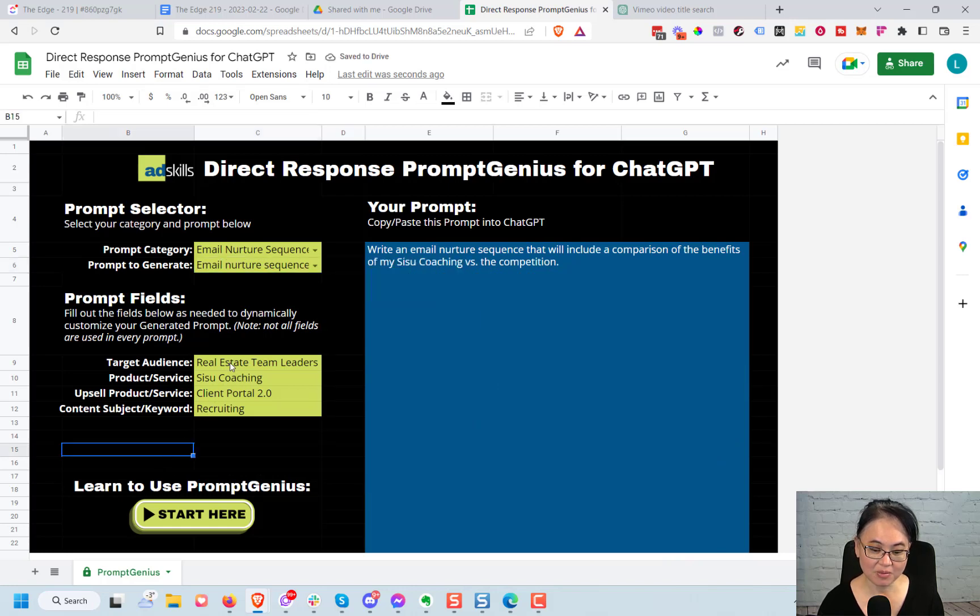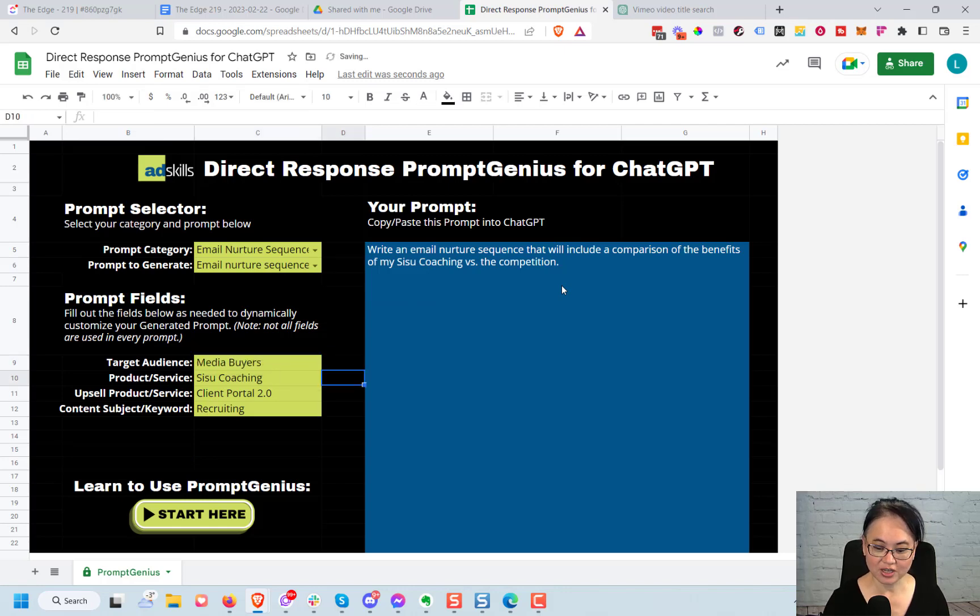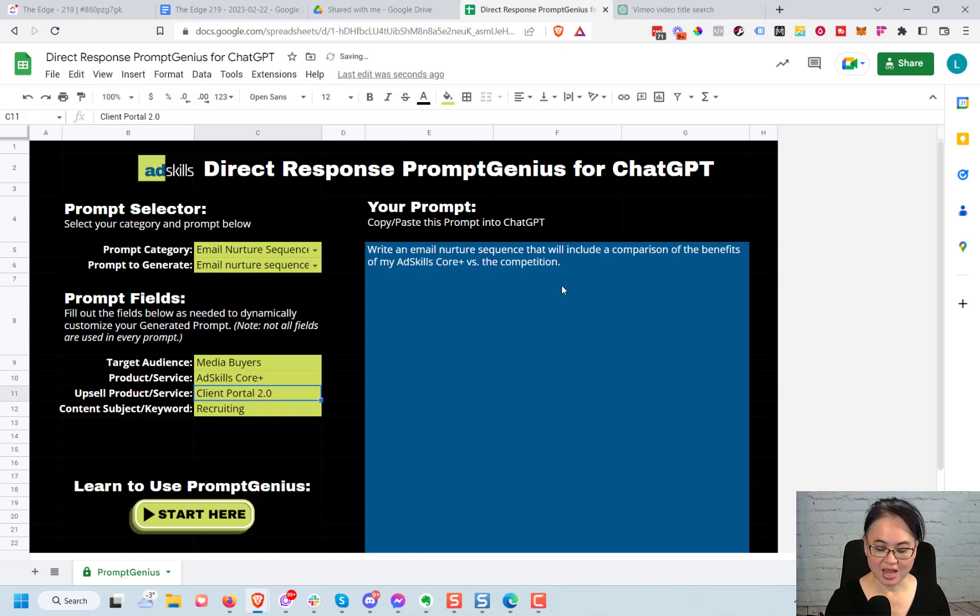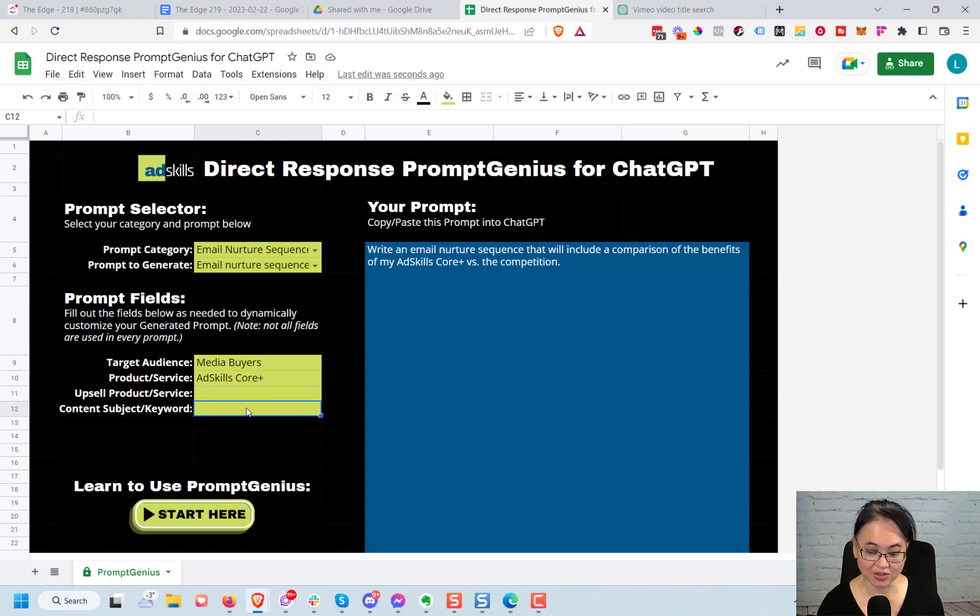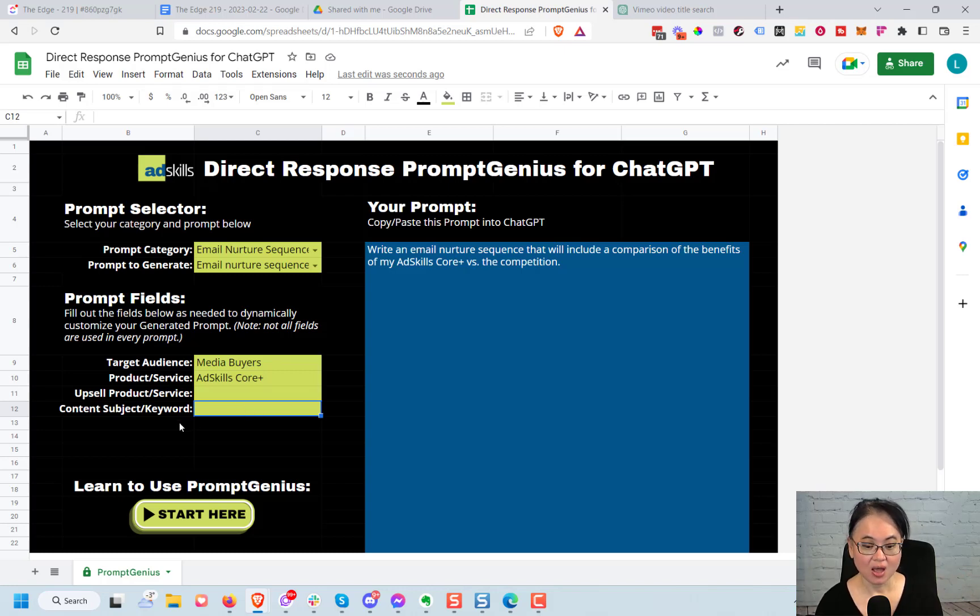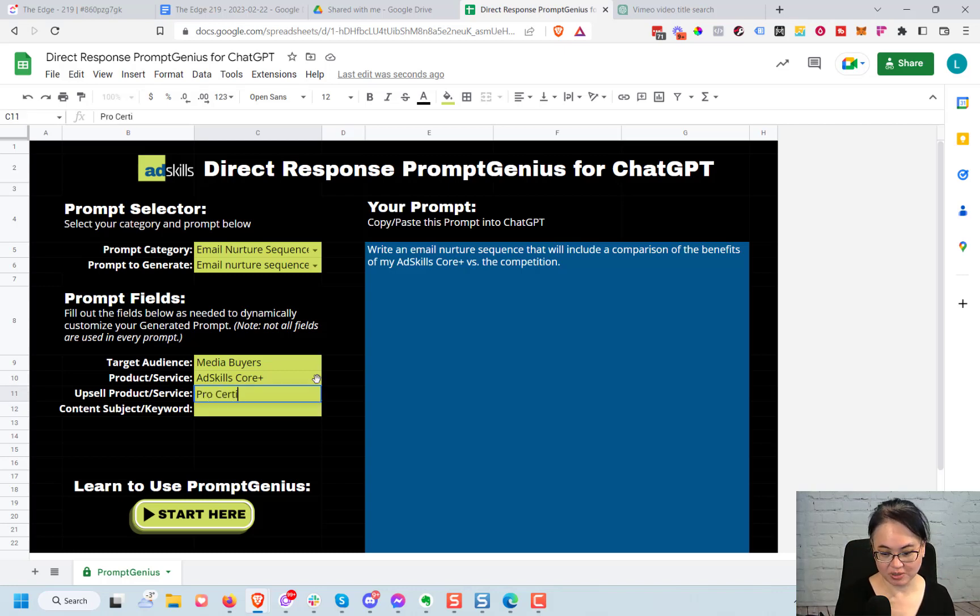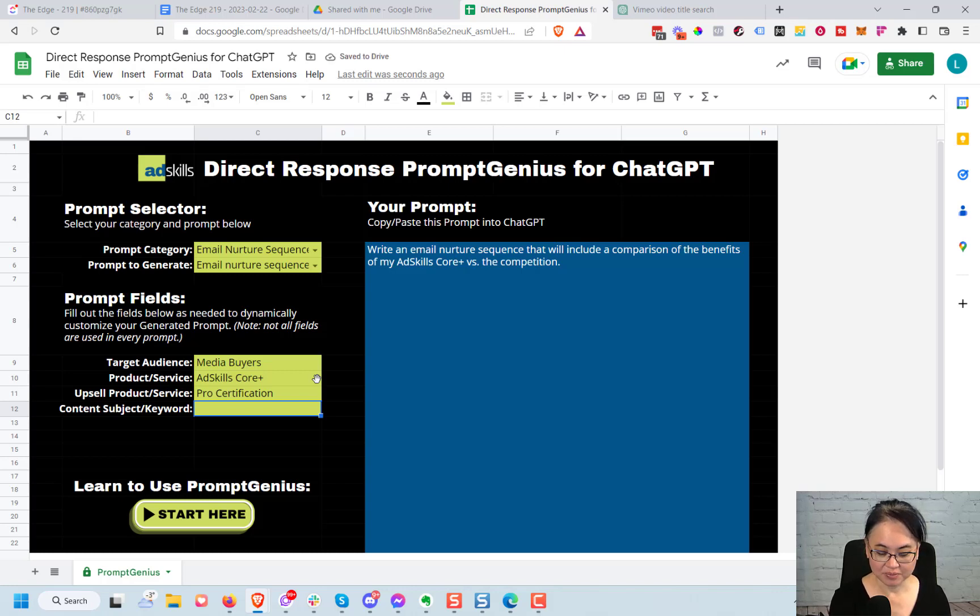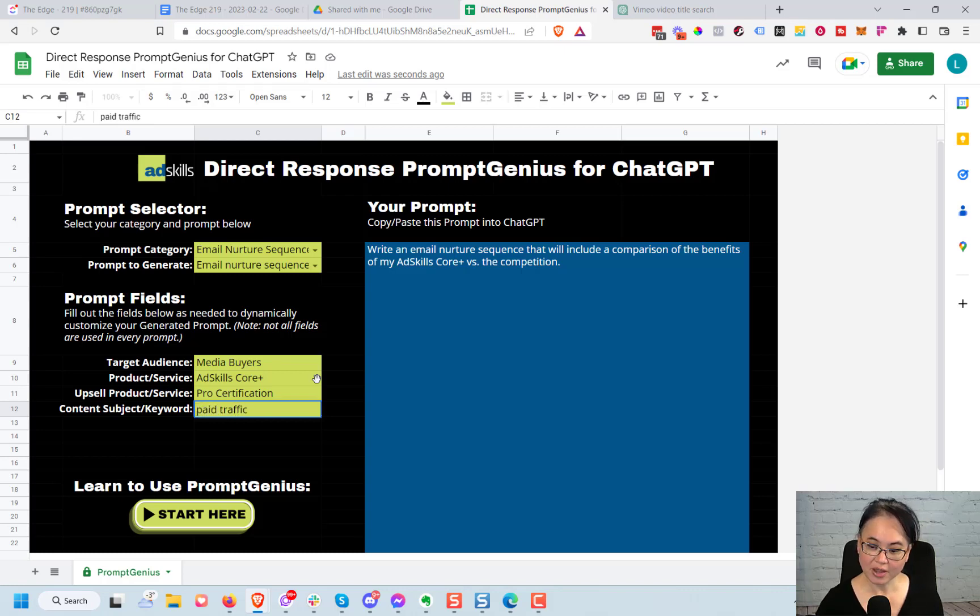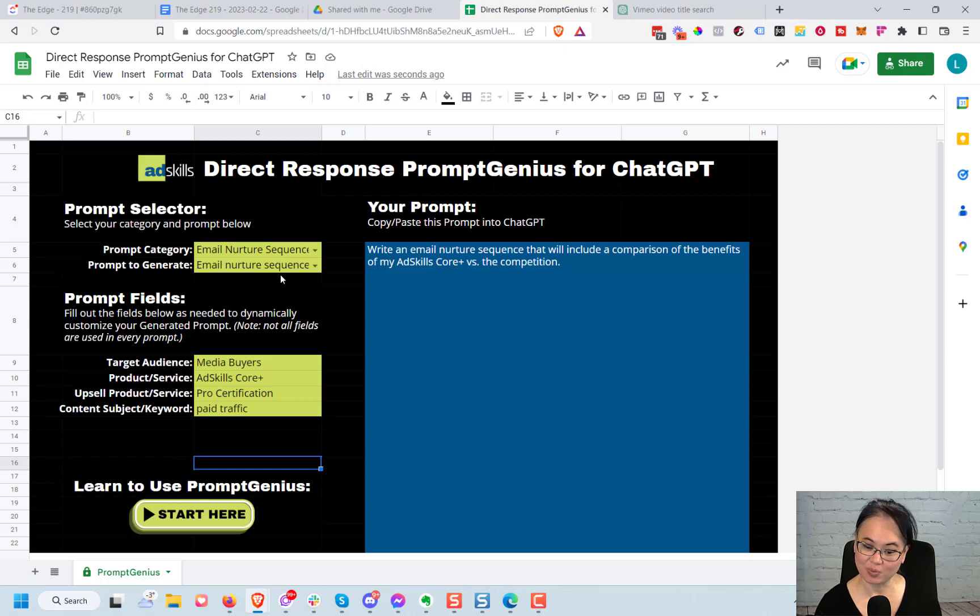Next I want to put in my target audience, so let's just put in here media buyers, and product or service, let's put Ad Skills Core Plus. I don't have a product or service, I'm just going to leave that blank. And it says content subject or keyword. Now not all of these four fields here apply to every single prompt. So if it doesn't quite make sense with what you're doing, don't worry about it. Just fill it out because you may be able to use it. So here I'll just put pro certification because that is our upgrade from Core Plus, and then for the content subject keyword I'm just going to put, let me just put paid traffic. All right, I don't know if it's actually going to be used inside of this email nurture sequence, but I have them all filled out here so that I don't have to fill it out again when I choose another prompt.